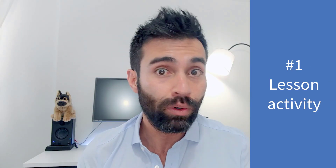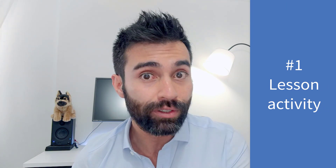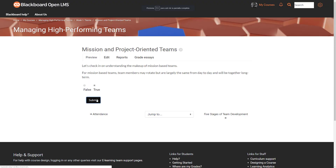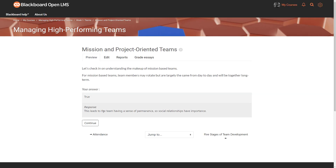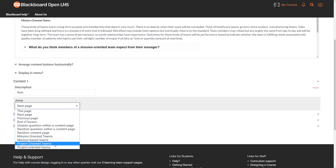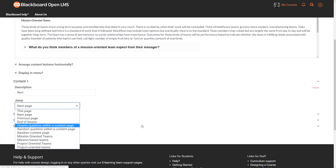Lesson Activity is one of the coolest activities in Moodle and OpenLMS. It allows you to create HTML pages with content such as videos, images, text, and so on. It also allows you to create questions and add those questions as part of the navigation of your lesson. This is very important because it differentiates the Lesson Activity from other activities and resources.